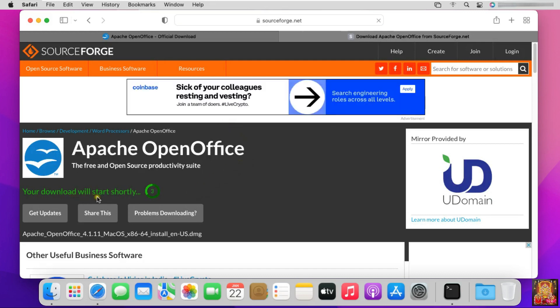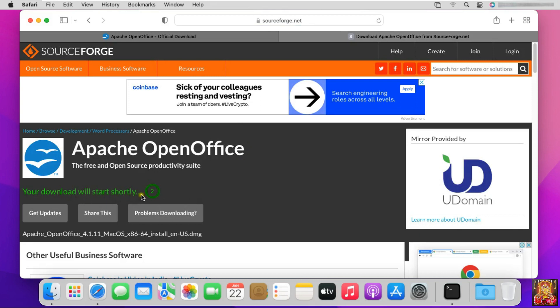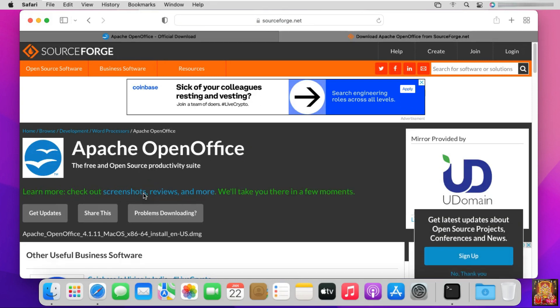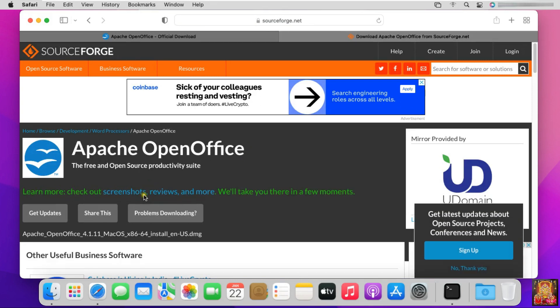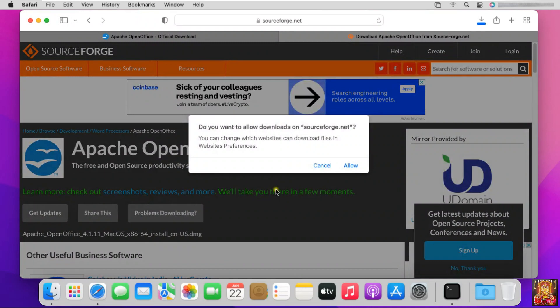Your download will start shortly. Click Allow.